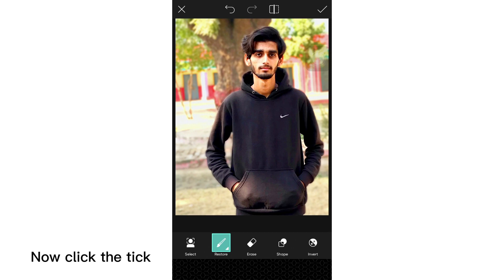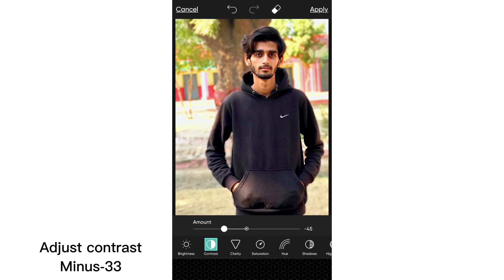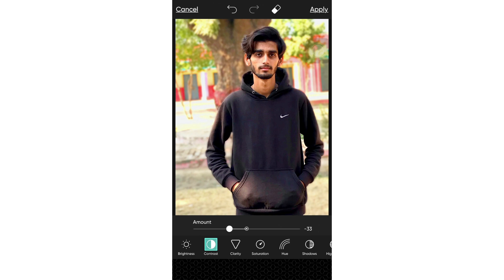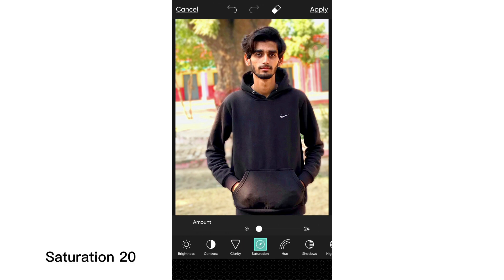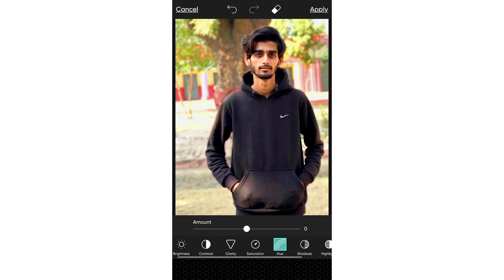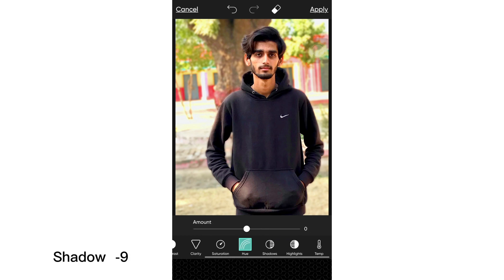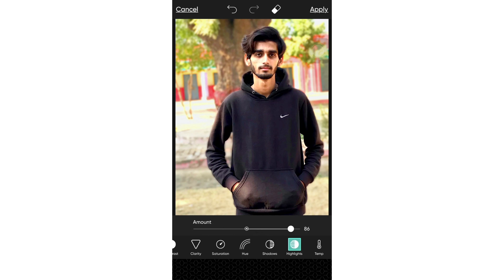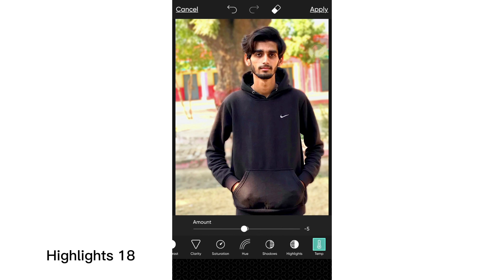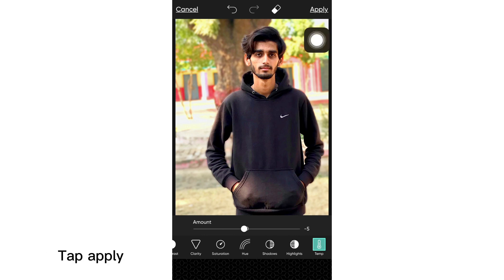Now click the tick. Adjust Contrast to minus 33, Clarity to 20, Saturation to 20, Shadow to minus 9, Highlights to 18, and Temperature to minus 5. Tap Apply.